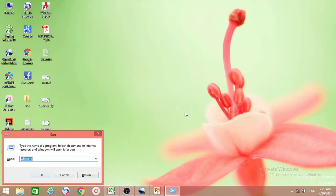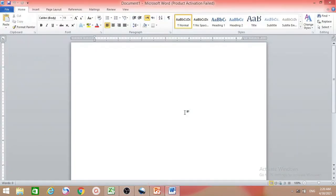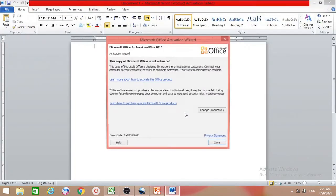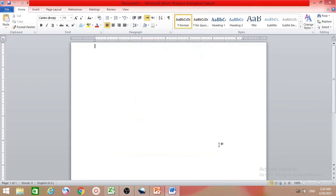Press the Windows key with R to get the Run dialog. Inside the Run box, type 'winword' and press Enter to open MS Word.